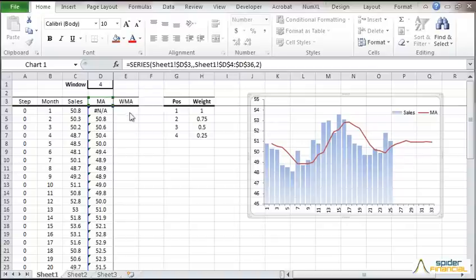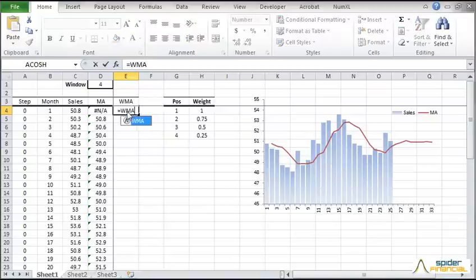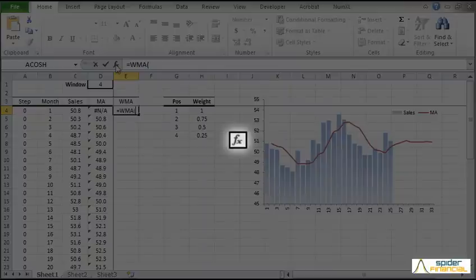Plot the moving average and notice how it lags behind the sample data. Next, let's do the same as before but use a predefined set of weights. Enter the WMA formula and click the FX button.